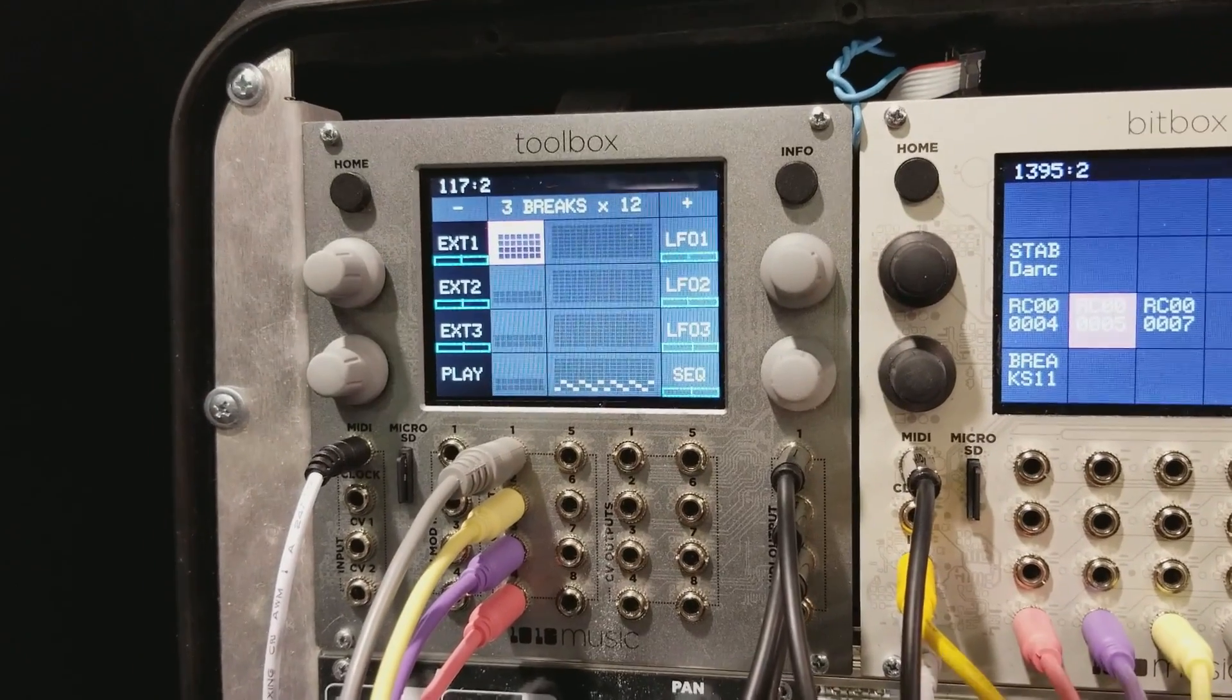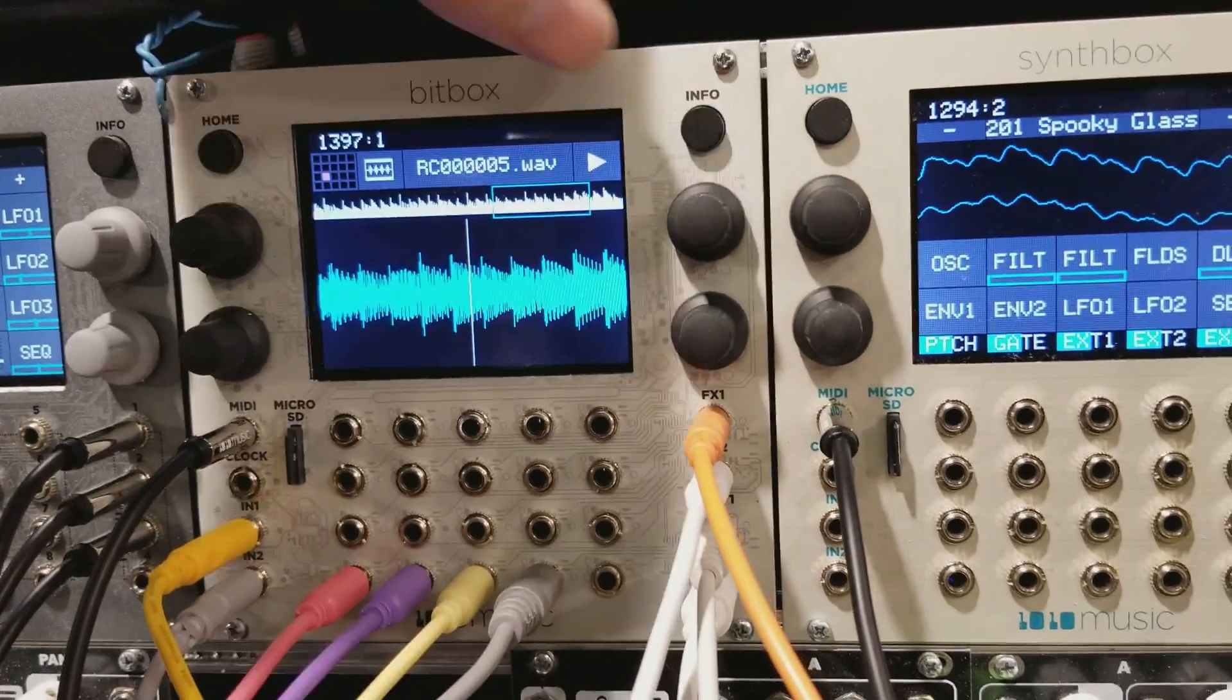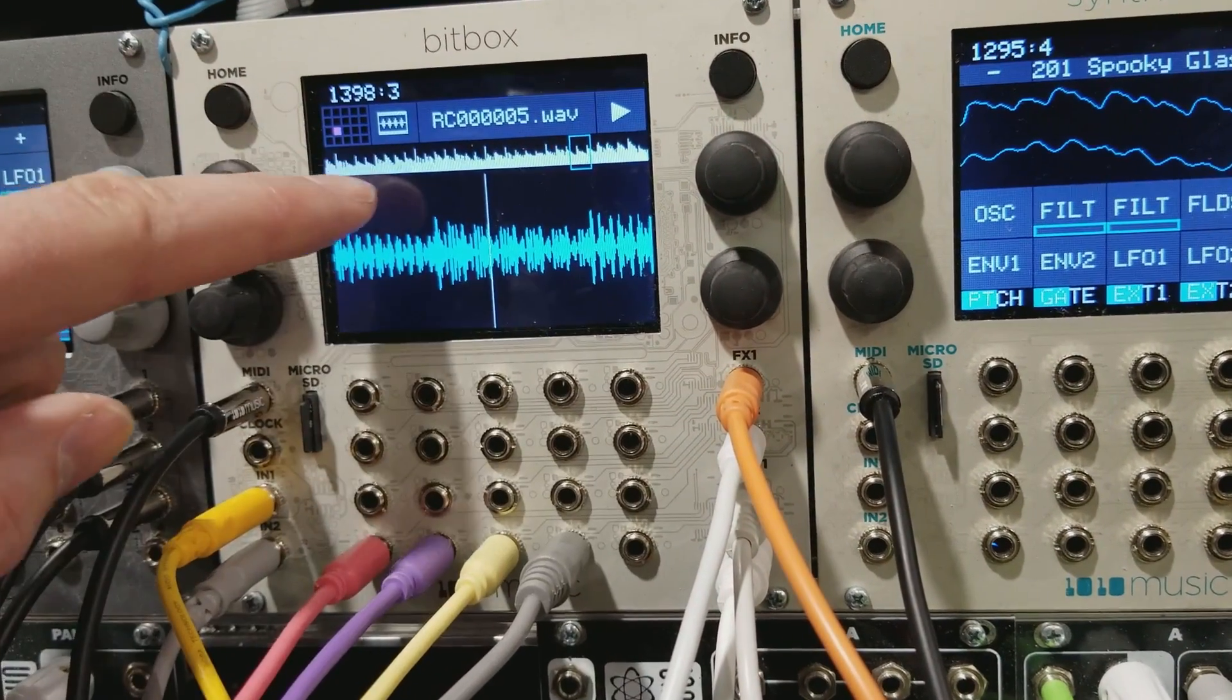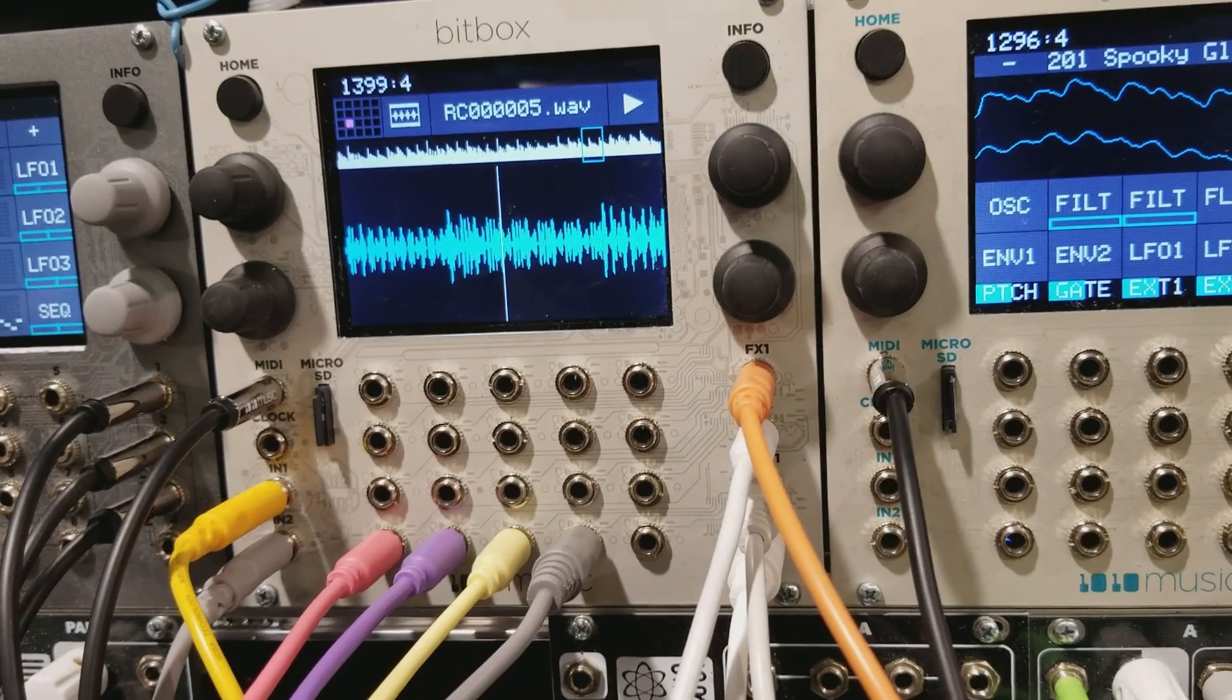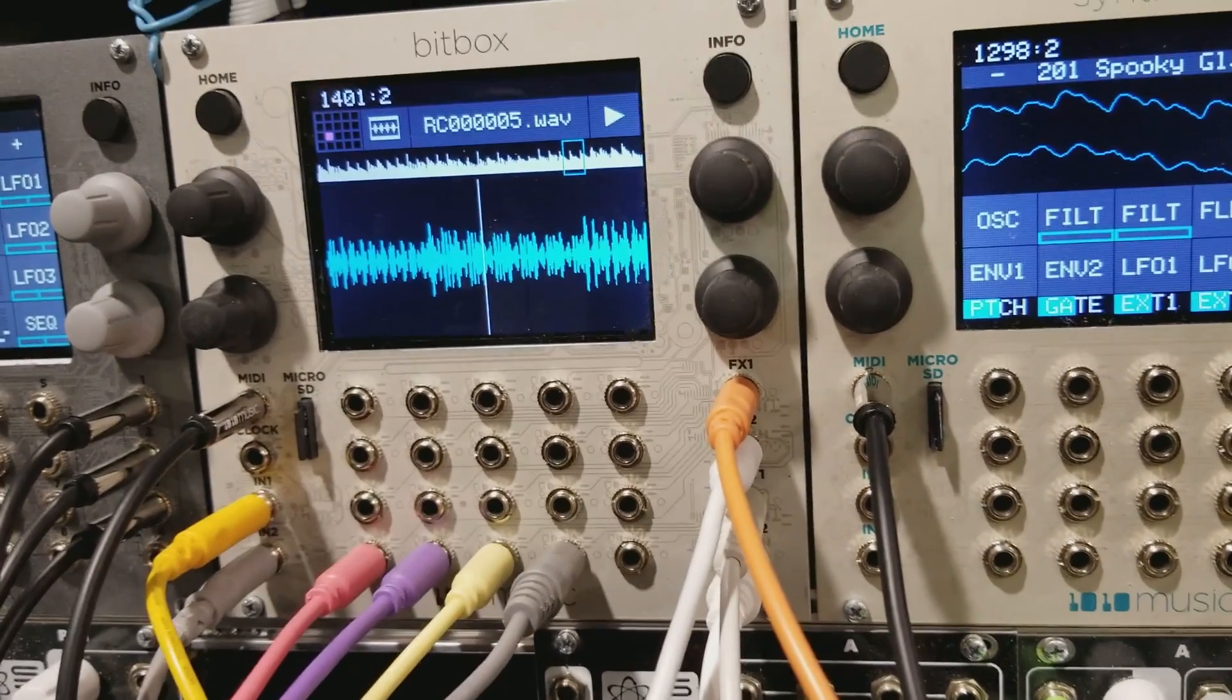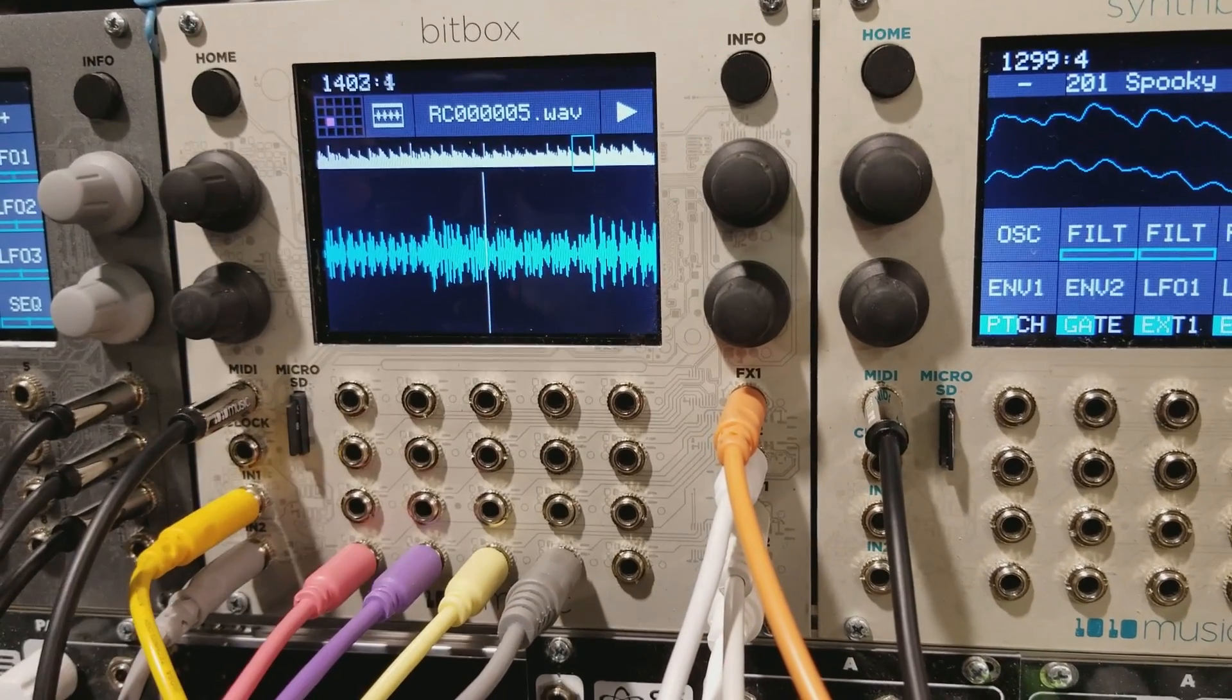To its right is Bitbox, which is a 24-bit sampler looper. We've just enhanced it to have things like zoomable waveforms and thumbnail overviews, so you can get a much better sense of what you're dealing with. That's a really nice use of the touchscreen technology there. I agree. It's something that's very hard to do in a modular world otherwise.